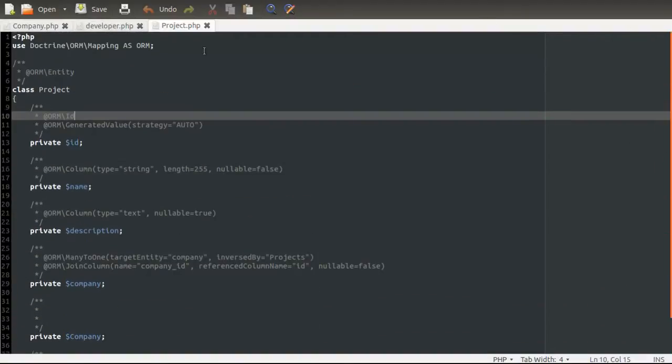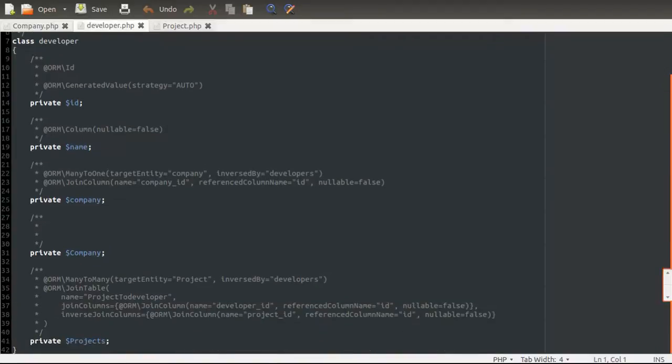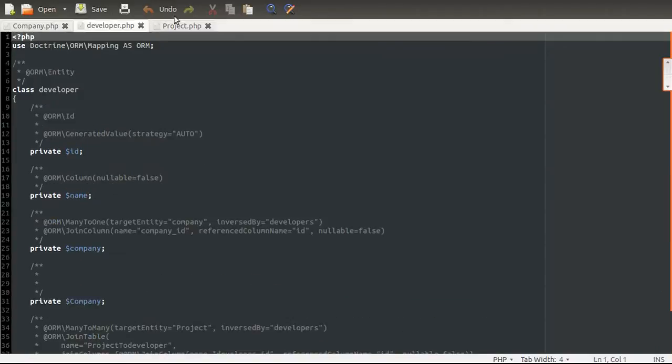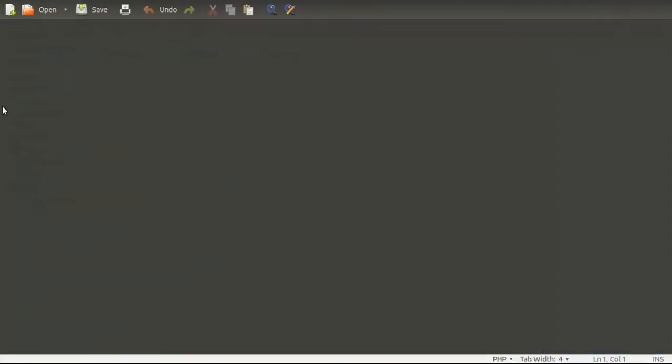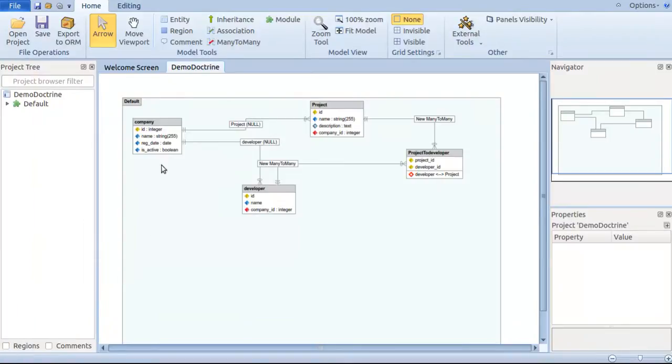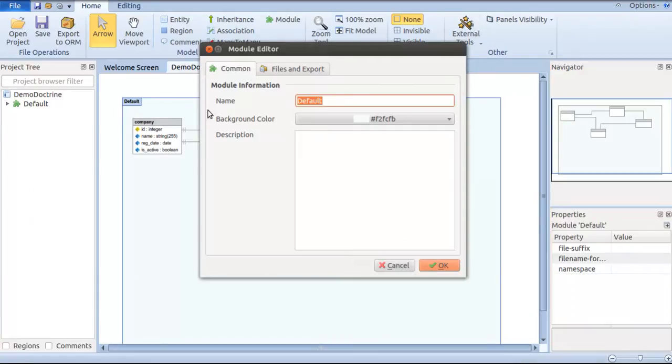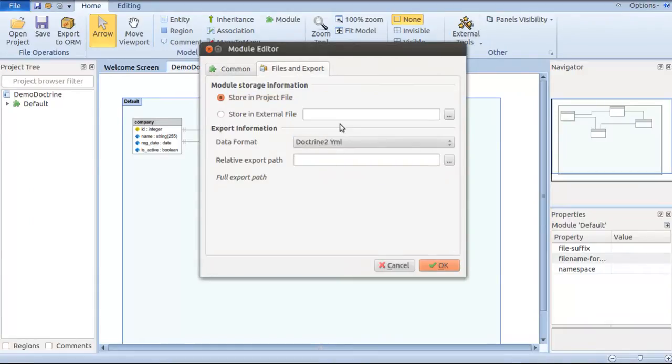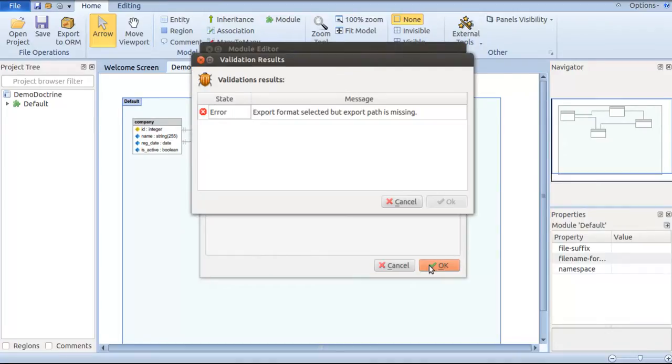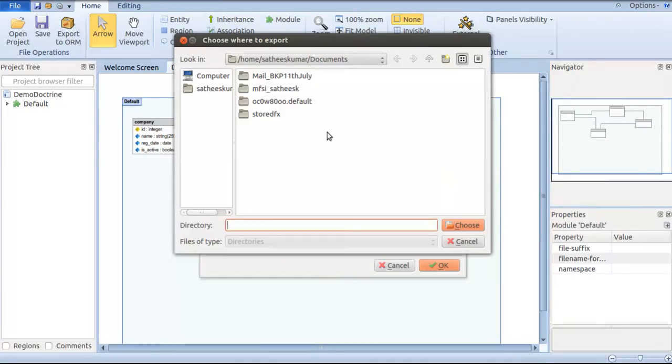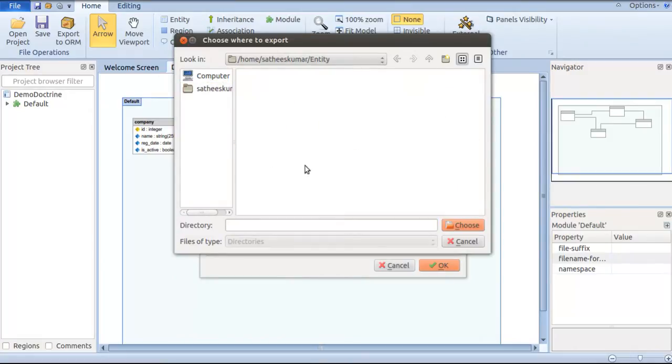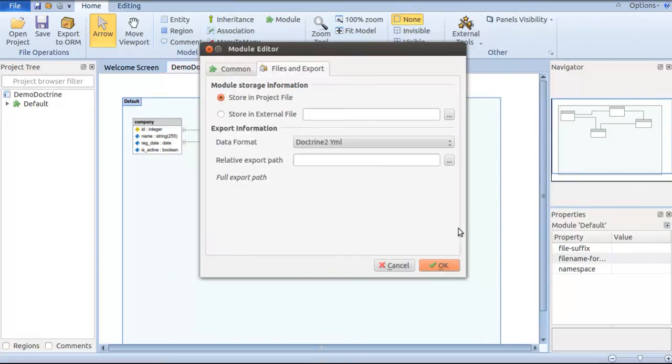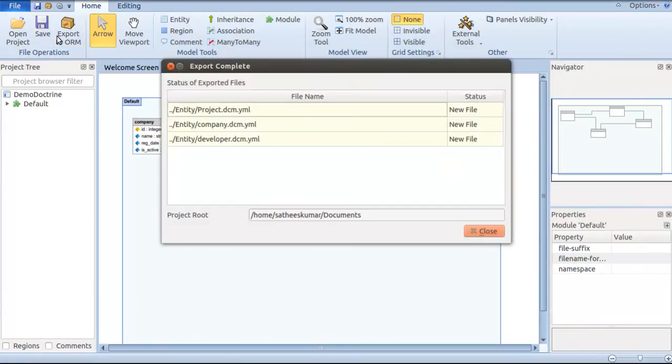This is how you can generate as many entities as you want depending upon the type of format. I can even go for YAML or XML format to do so. All you need to do is go to the module path, click on the module editor, and in files and export, I choose YAML and give the same export path.